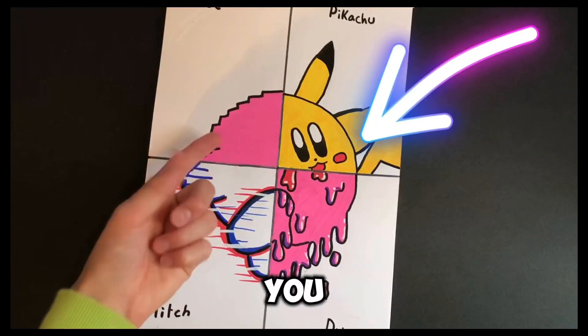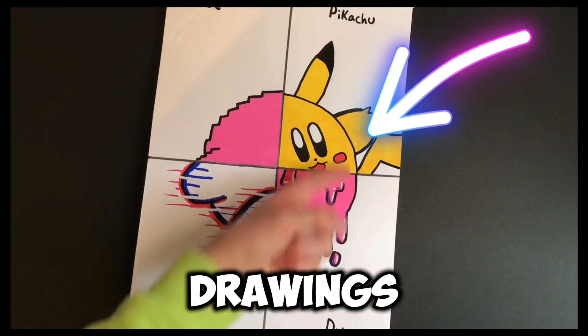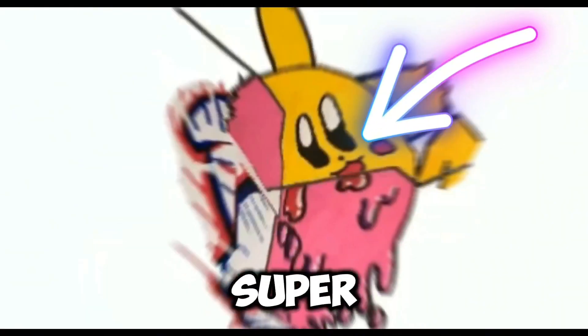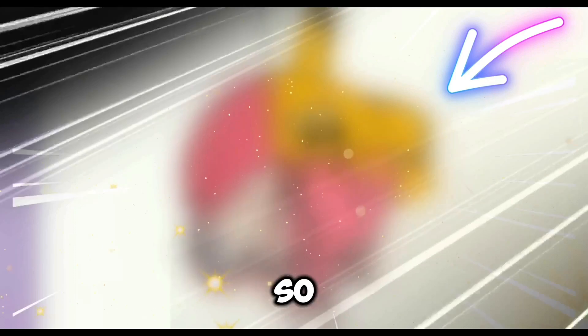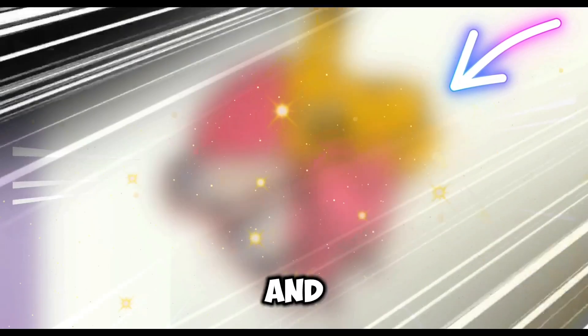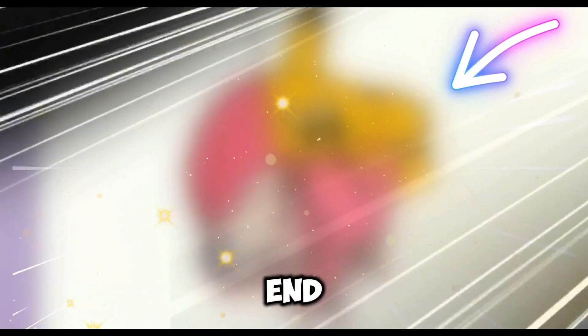Today I'll be showing you how to turn your drawings into these super cool animations, so stay tuned and watch till the end.